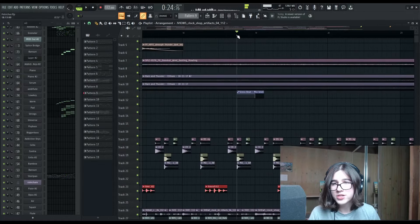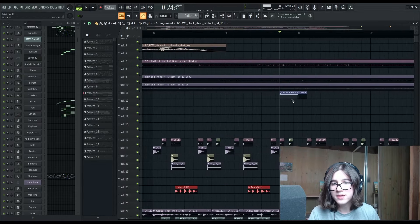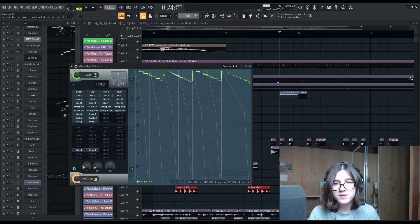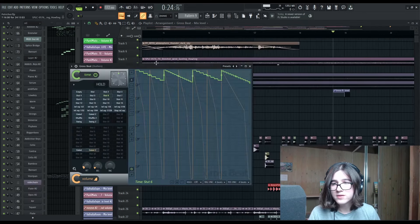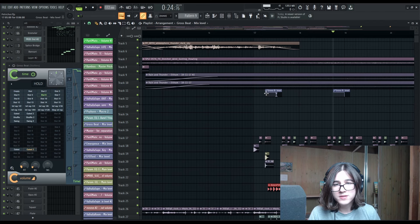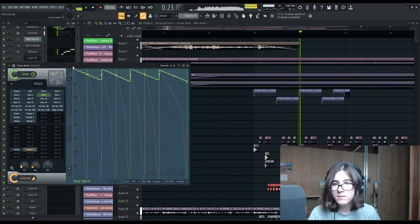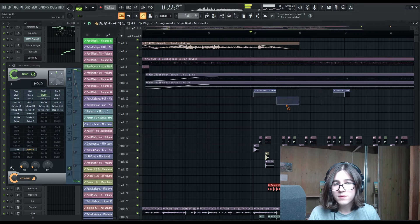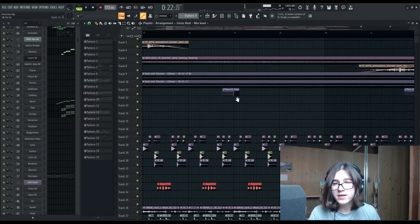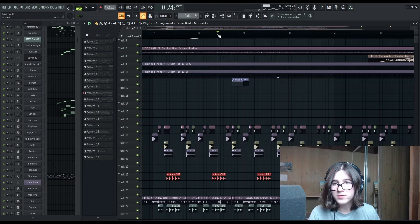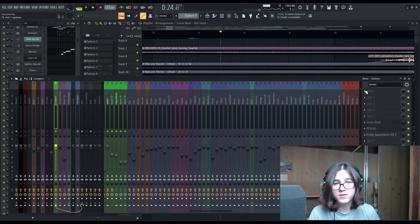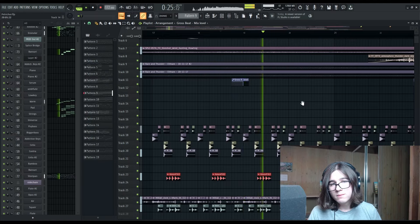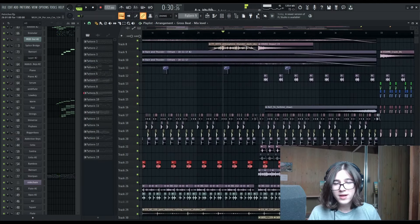One little cheeky thing that I'm doing here is automating this GroSpeed mix level. So this is just like a drill pattern. It becomes a little more obvious if I turn it on. And that's a neat little trick.